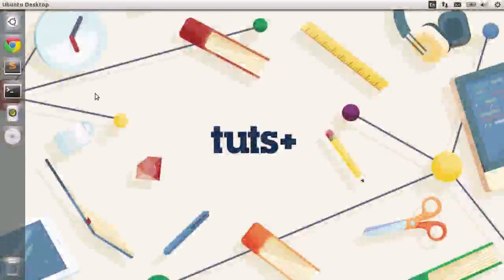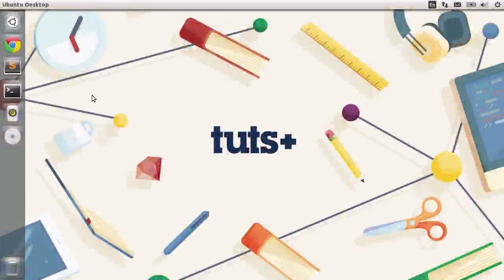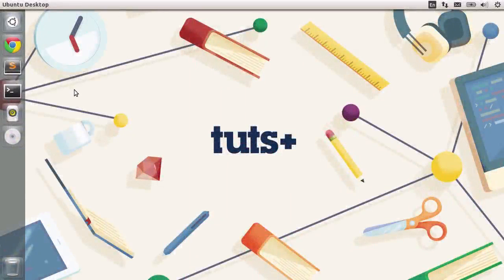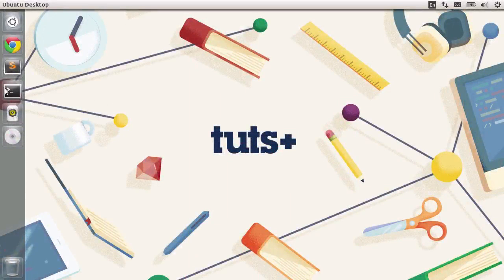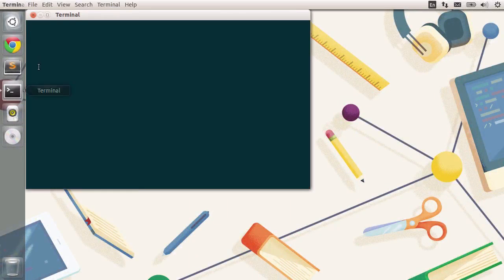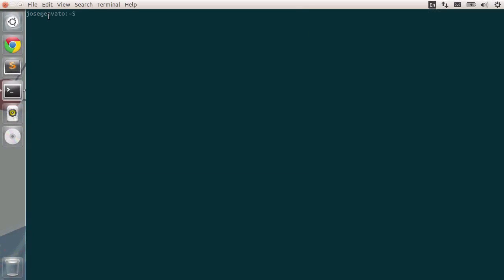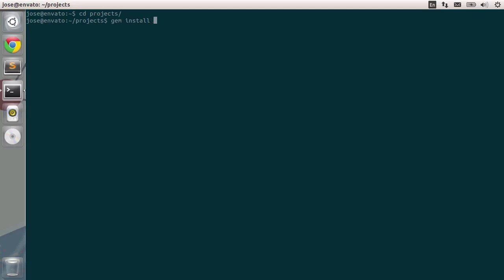Let's start building our first application using Ruby under our new Linux desktop. Let's open the terminal really quick and maximize this. I'm going to go to the projects folder and inside I'm going to type in gem install rails.